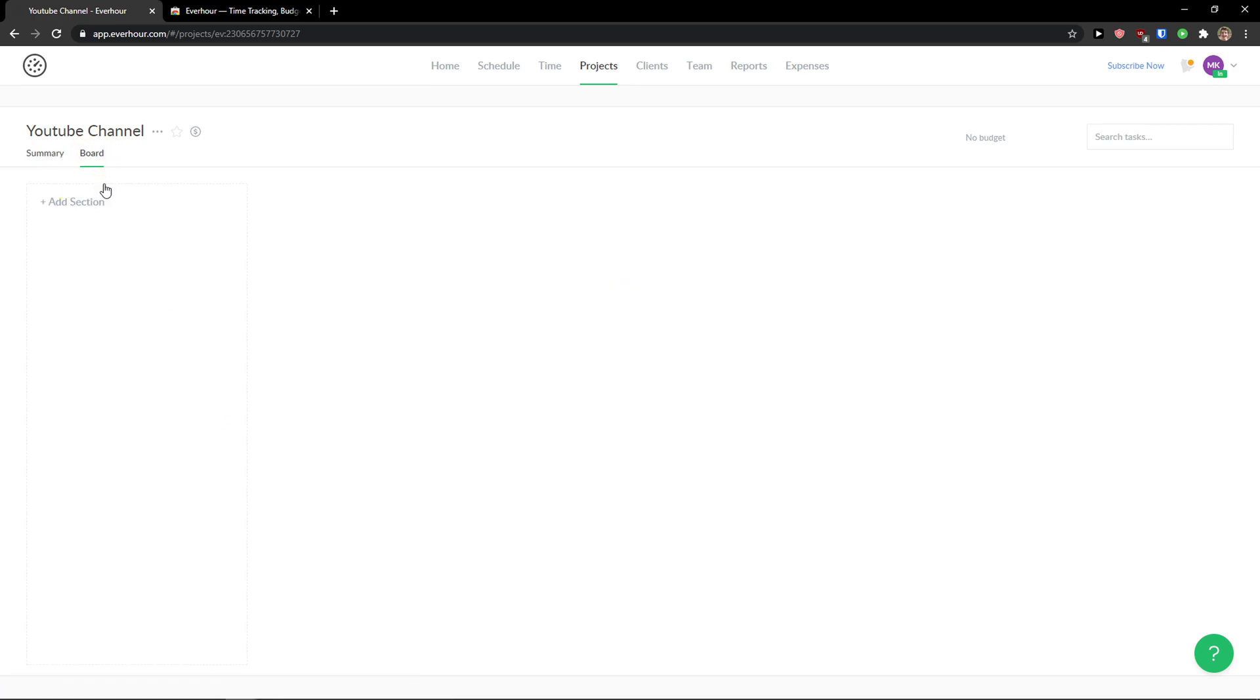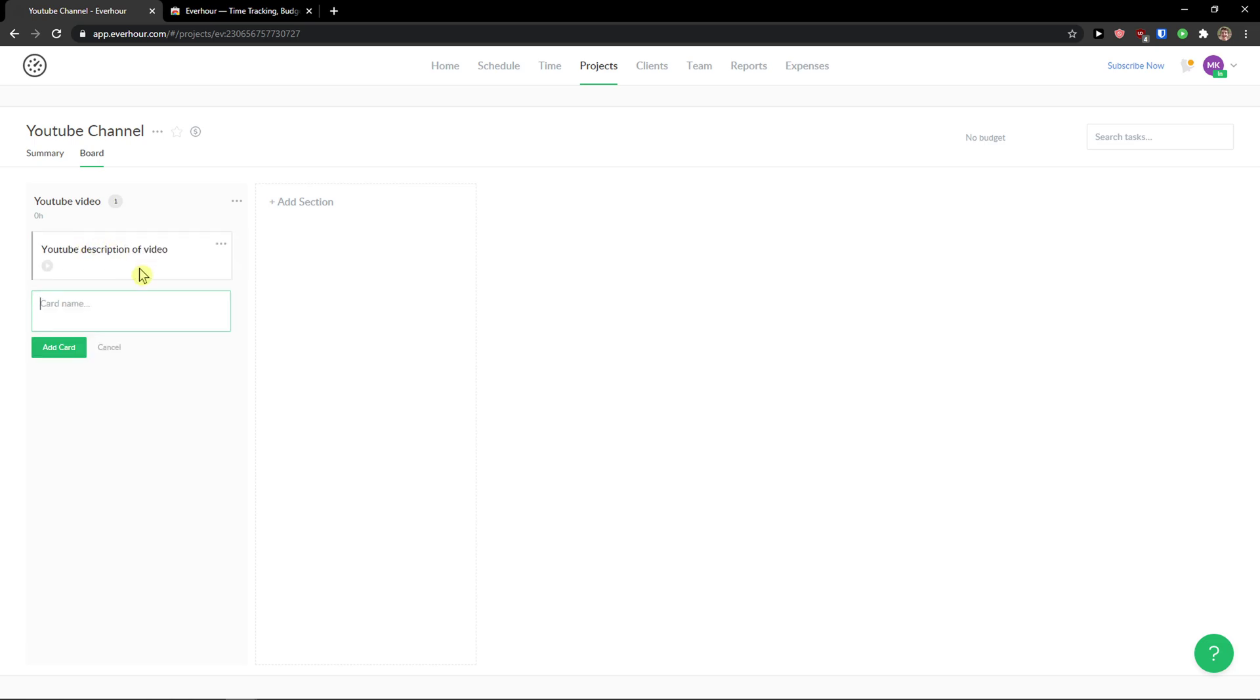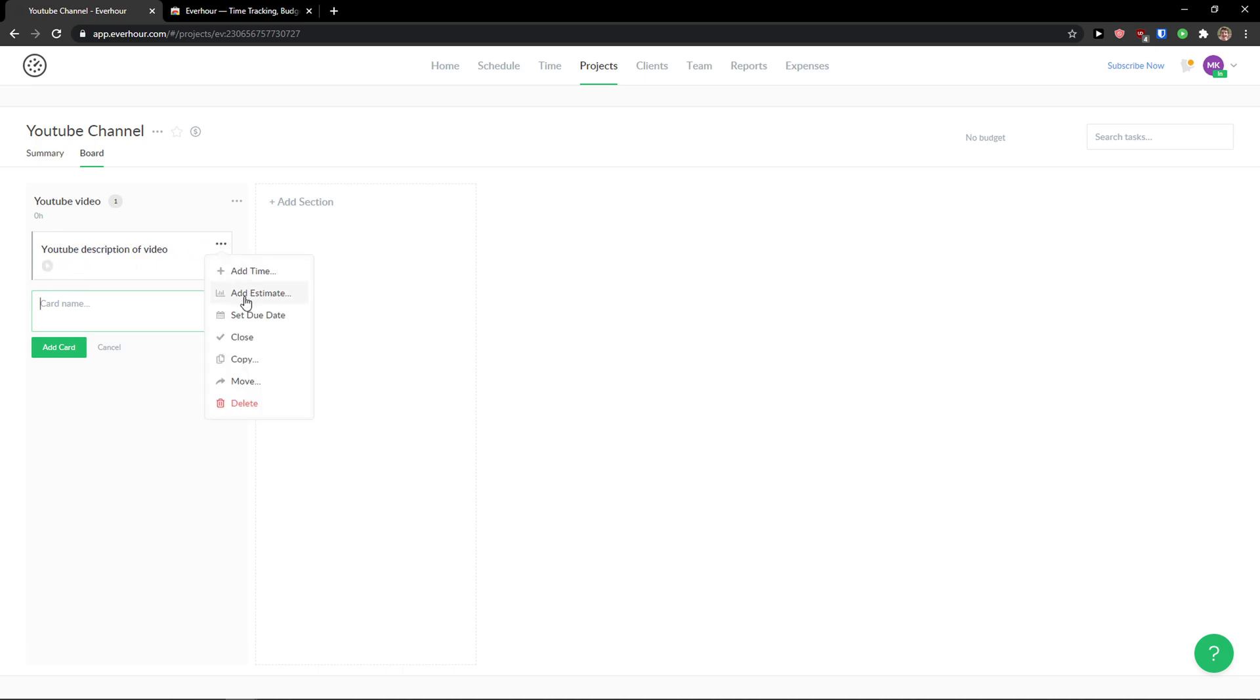So voila. Here we got it. So we got YouTube channel project. And now we can add simple sections. Section name can be, let's see, YouTube video. And add a section. And now in section you can simply add a card. And voila. Here we got it. Right. So I can simply add a time. Add an estimate. Set due date. Close. Copy. Move. Or delete it.